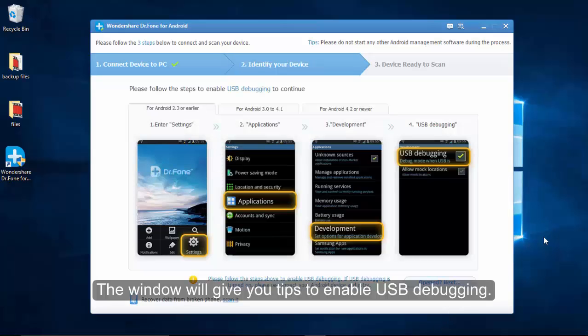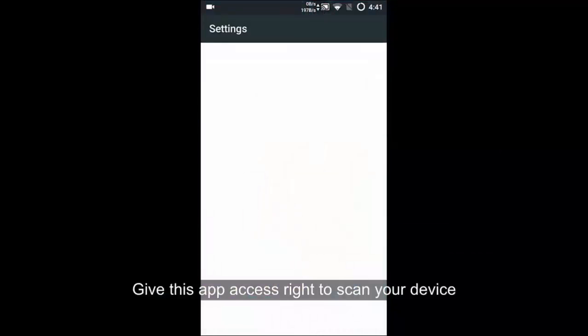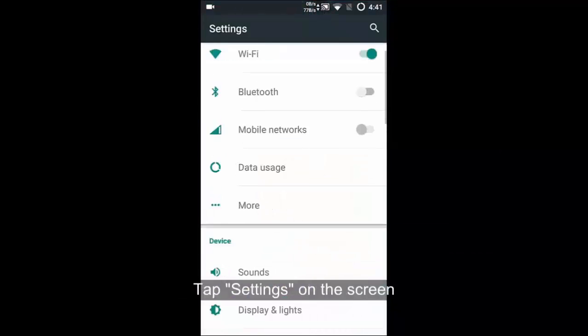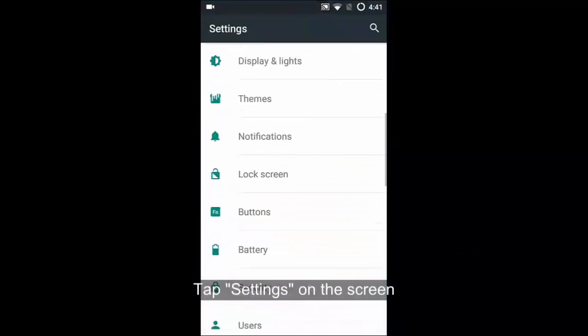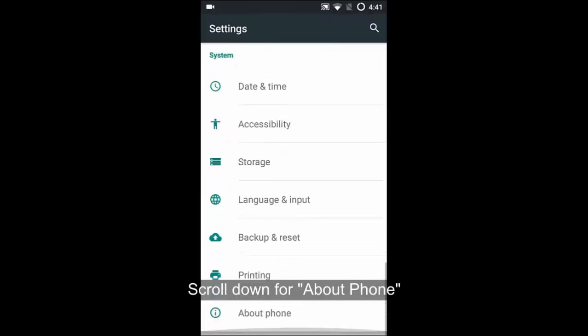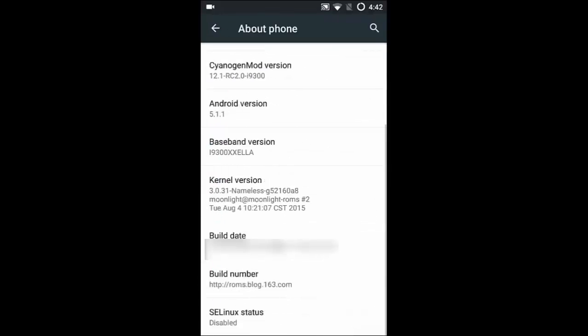The next interface can be seen and it asks you to enable USB debugging which is based on the Android version. The Android 5.0 or later can refer to this operation.